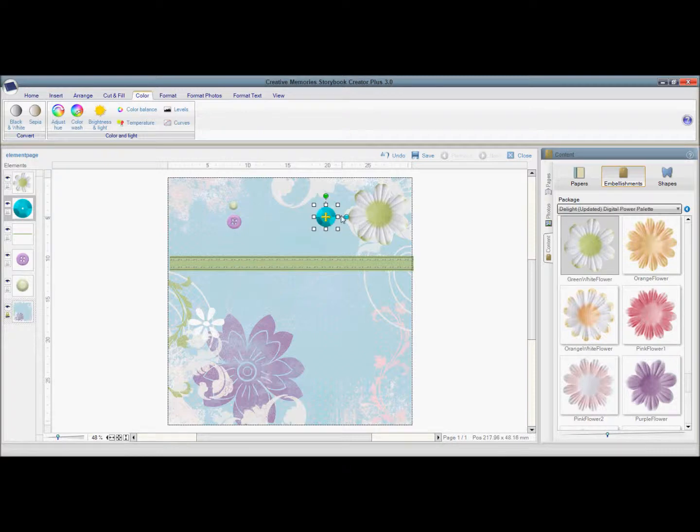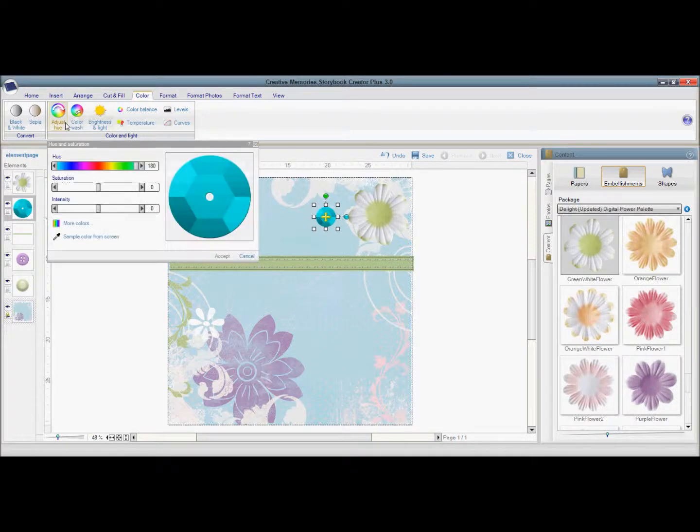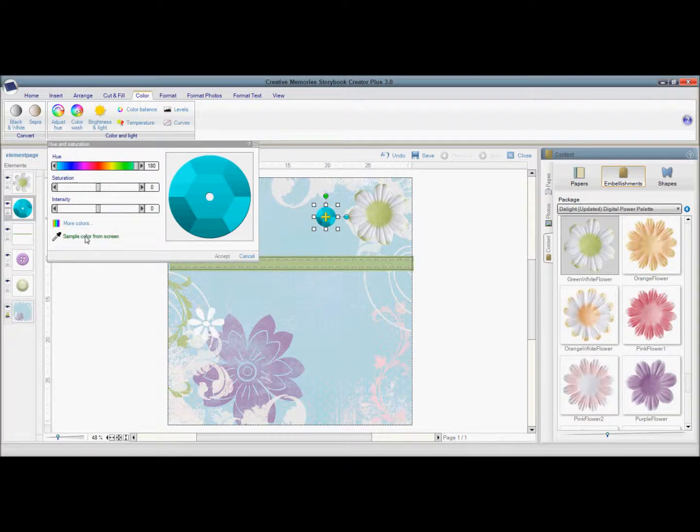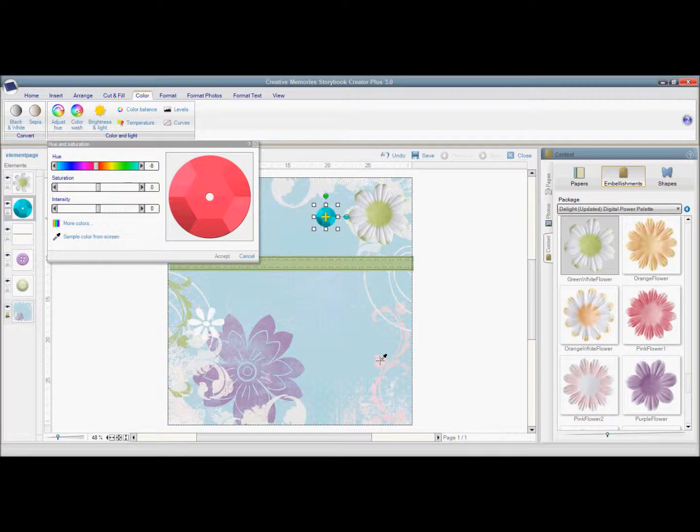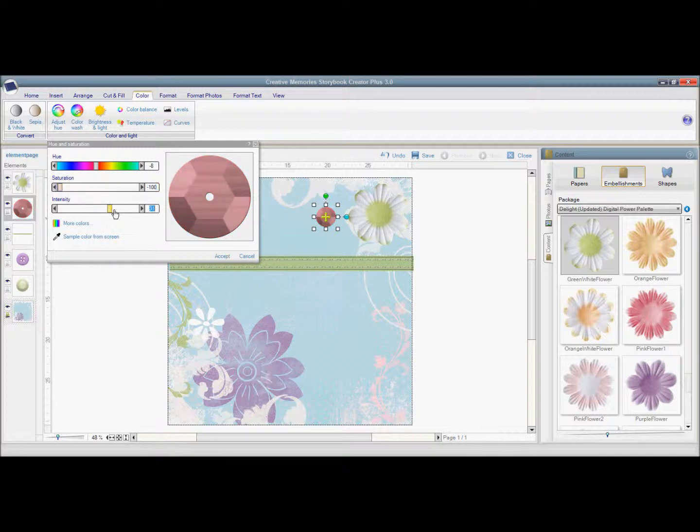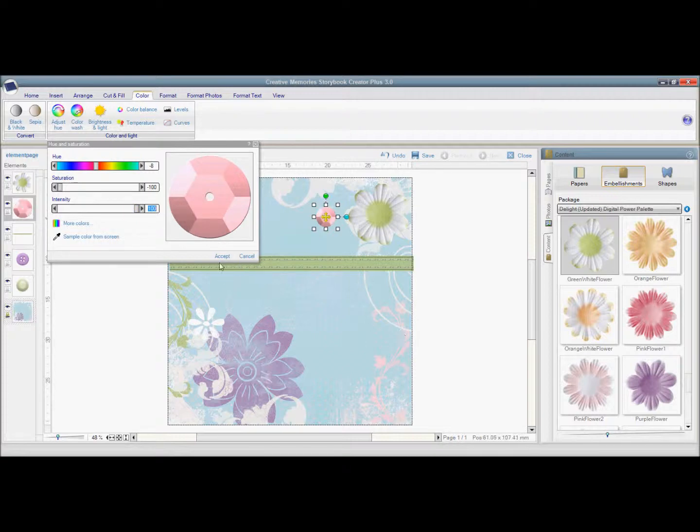Now bolder images like the sequin is a little bit harder to work with. So if I use the sample color from screen and I want it to be pink, notice when I go over the pink, it's a hot pink. So I just need to change the saturation and the intensity to make it look more like the pink on the paper.